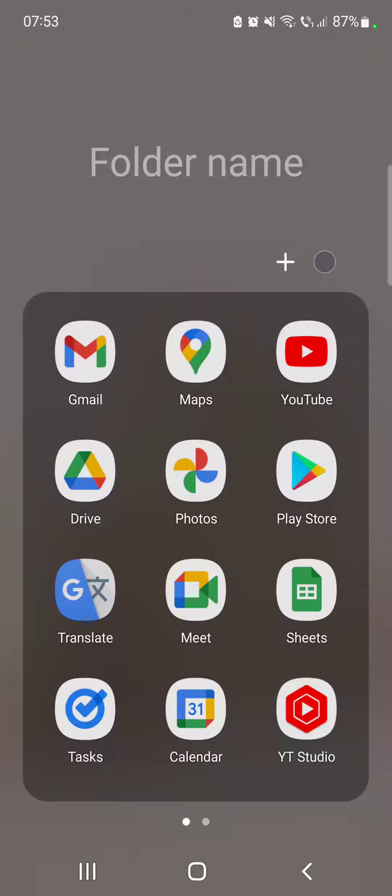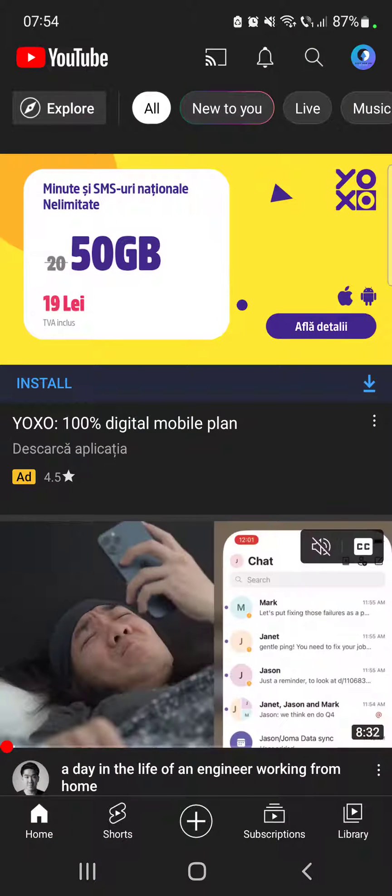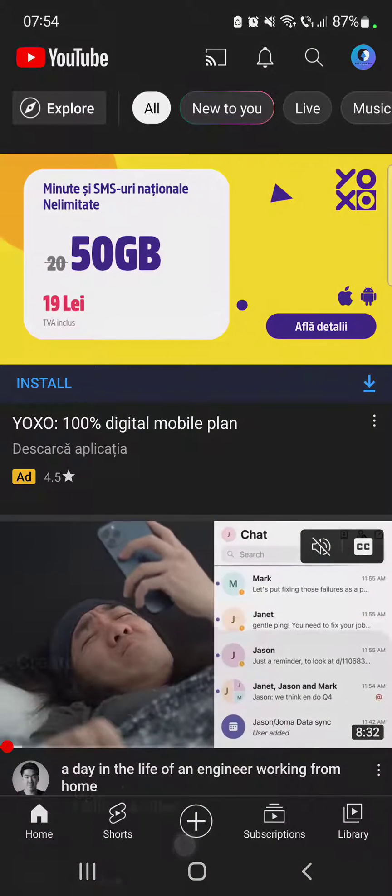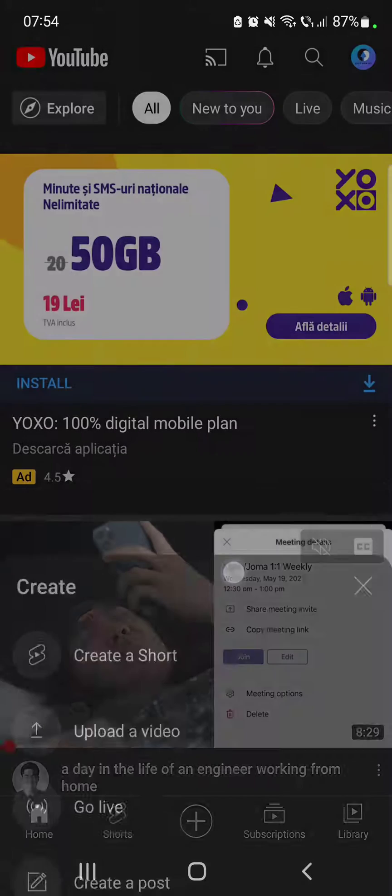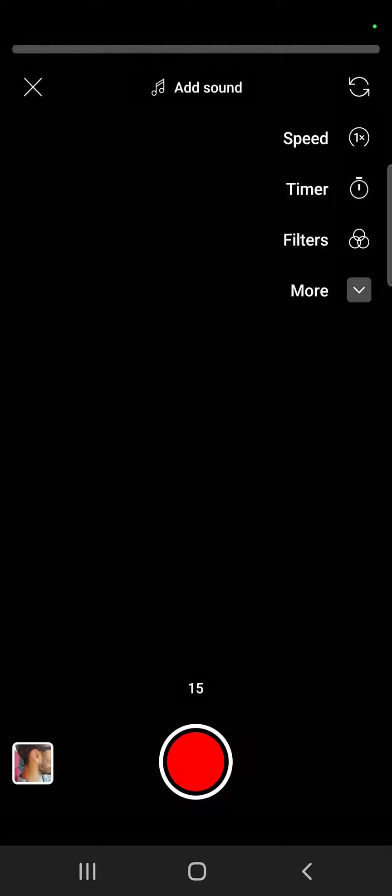So let's jump into it. First, open the YouTube app, then go to the plus icon in the middle of the screen, then tap on 'Create a Short' and it's going to open up your Shorts camera.